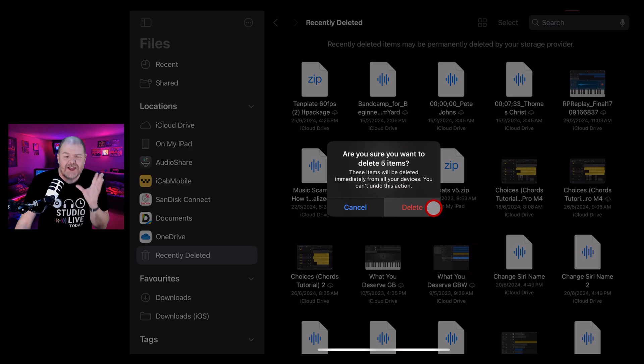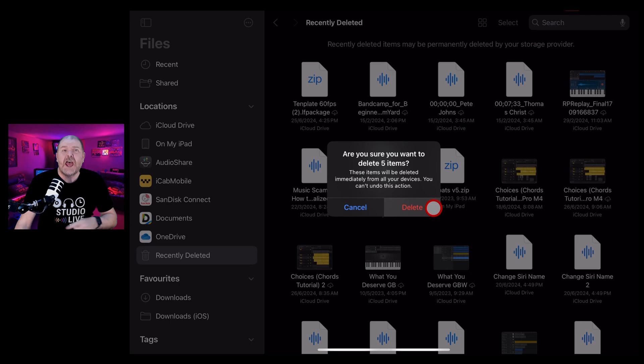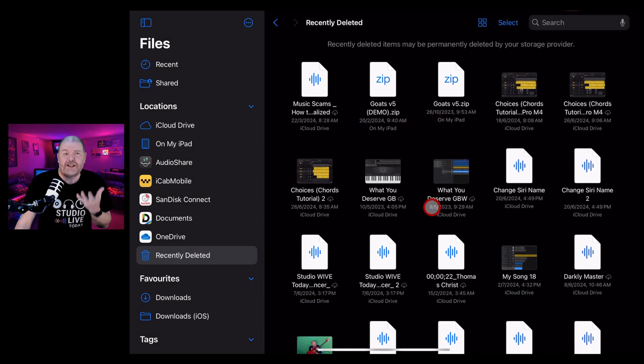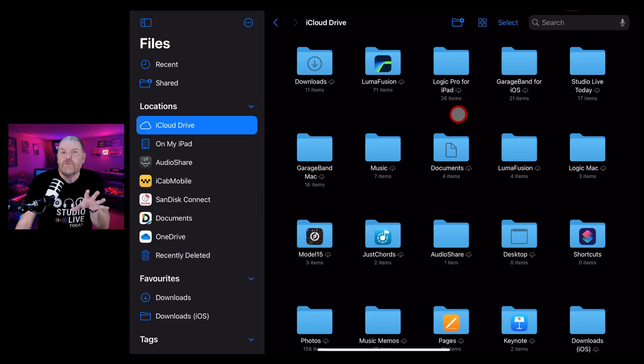So this is good. It's really hard to accidentally delete something because as you've seen, you have to delete it. You have to then delete it again from your deleted items and then you have to tell it, yes, I'm definitely sure.